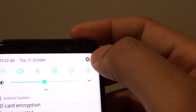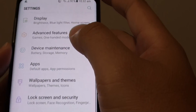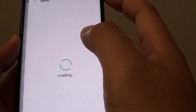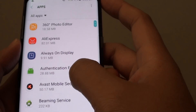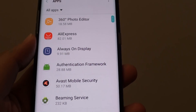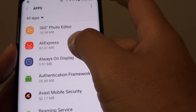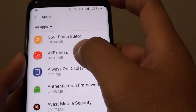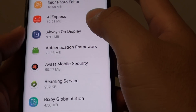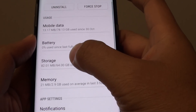Swipe down on the top and tap on the settings icon. In here, tap on Apps. Now choose the app that you want to change the storage location for. For example, let's say I want to choose AliExpress.